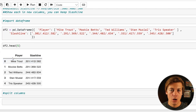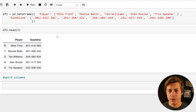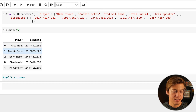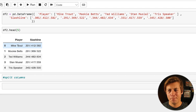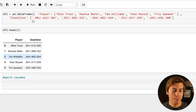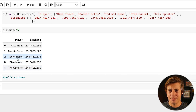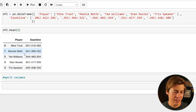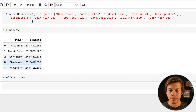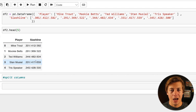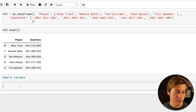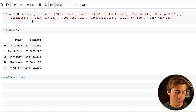We have Mike Trout and his slash line, Mookie Betts — both active players, two of the best in the game — and three retired players: Ted Williams, Stan Musial, and Tris Speaker. If you're a baseball fan and don't know Tris Speaker, he's very underrated, especially looking at that slash line. Ted Williams and Stan Musial are legends. Feel free to pause the video and try to solve it yourself.